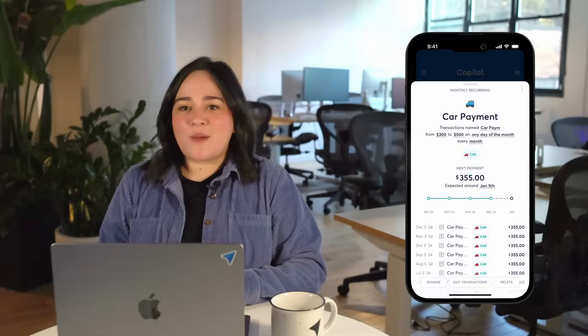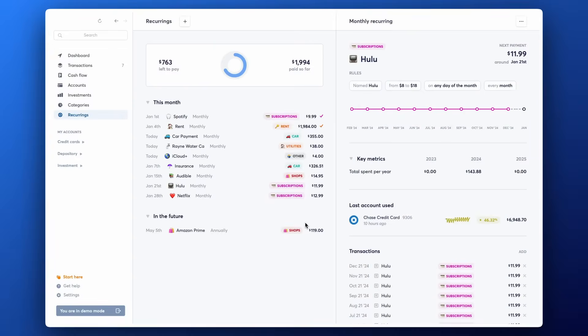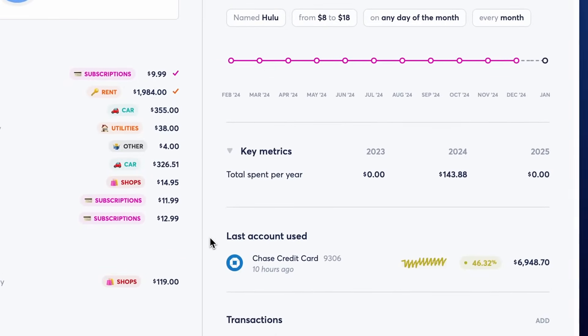On the Mac and iPad apps, you'll also be able to see key metrics and last account used in the Recurring detail view, to help you see how much you spent on these recurrings every year.